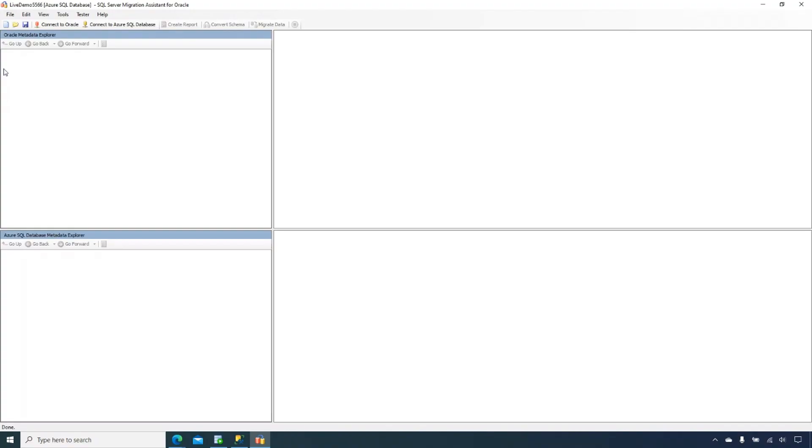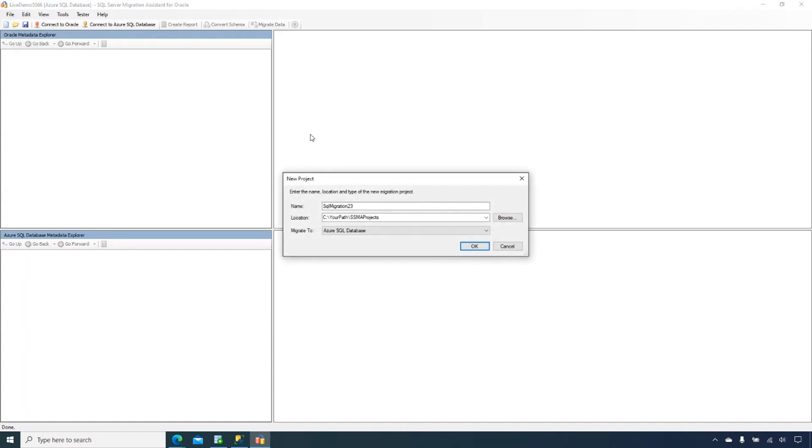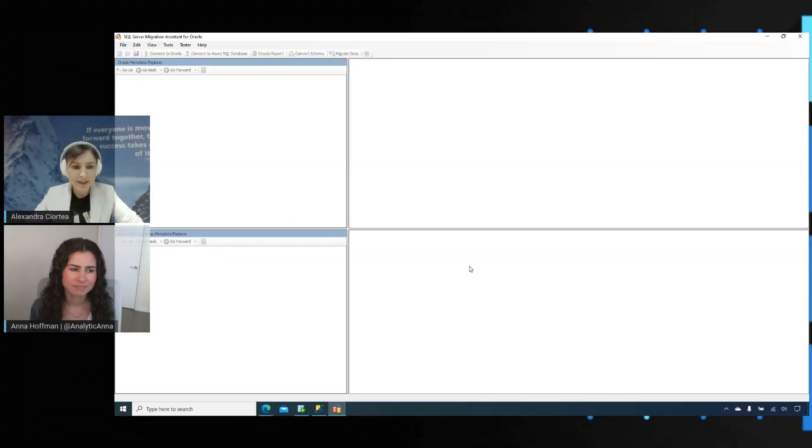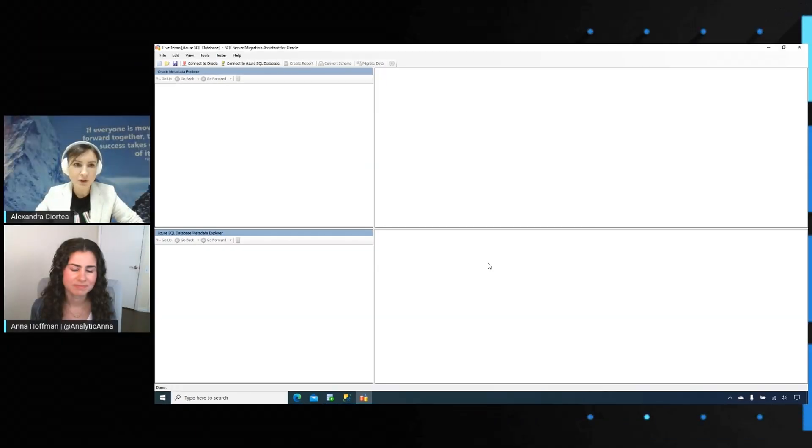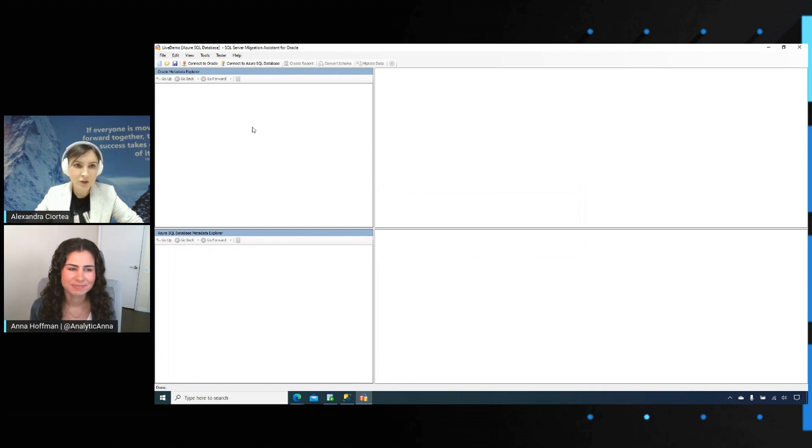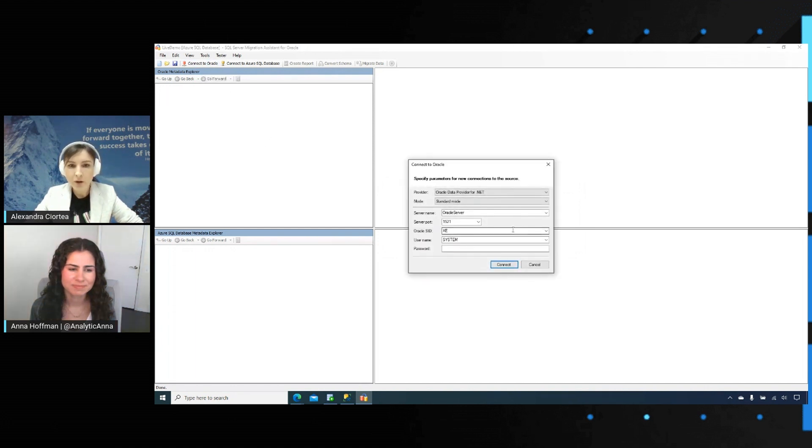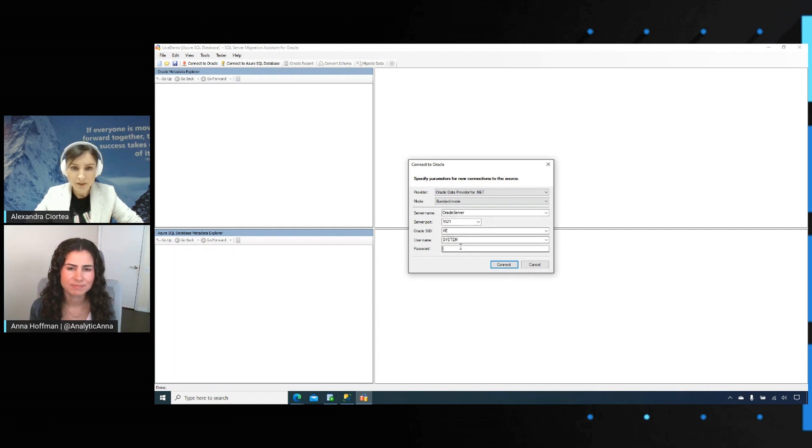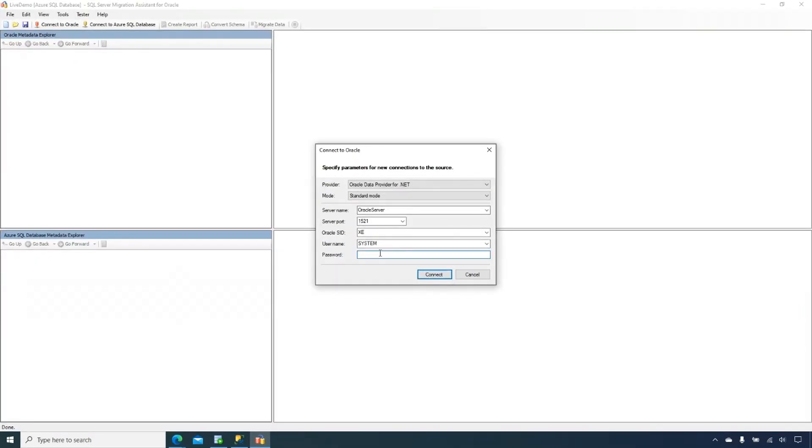In order to start a migration project, the first thing you need to do is initialize that project in SSMA. I'm going to create a project, call it Live Demo. I'm going to choose a migration to Azure SQL Database. It usually takes a few seconds for the project to be initialized. The next natural step is to connect to your source. In this demo, I'm going to use an Oracle 11.2 version and I'm just going to provide the password for that environment.